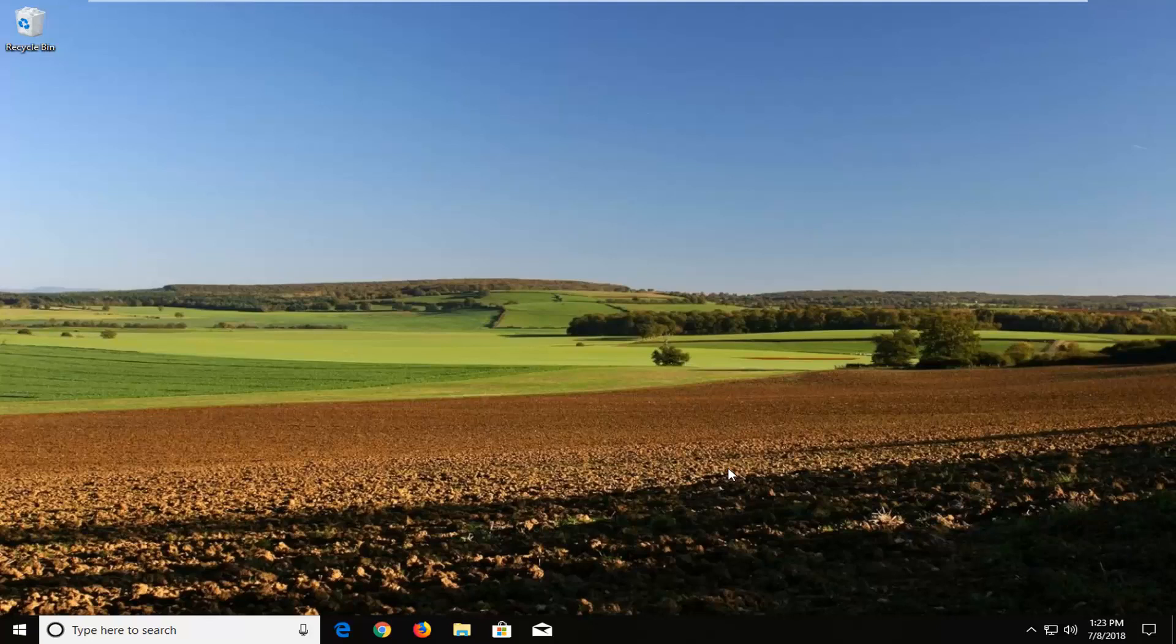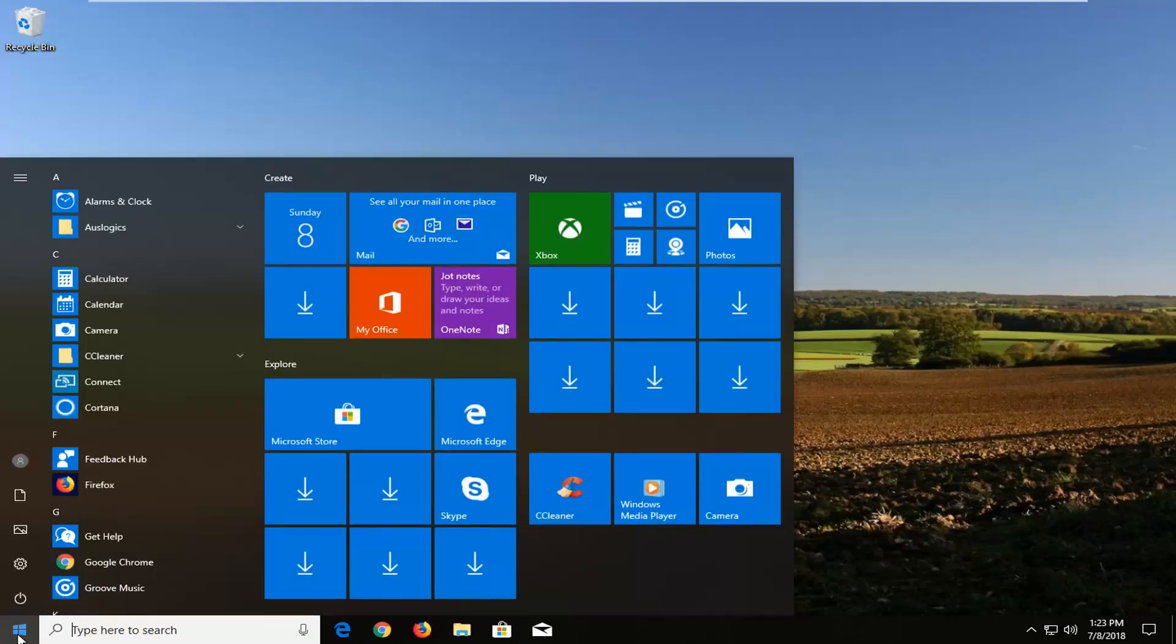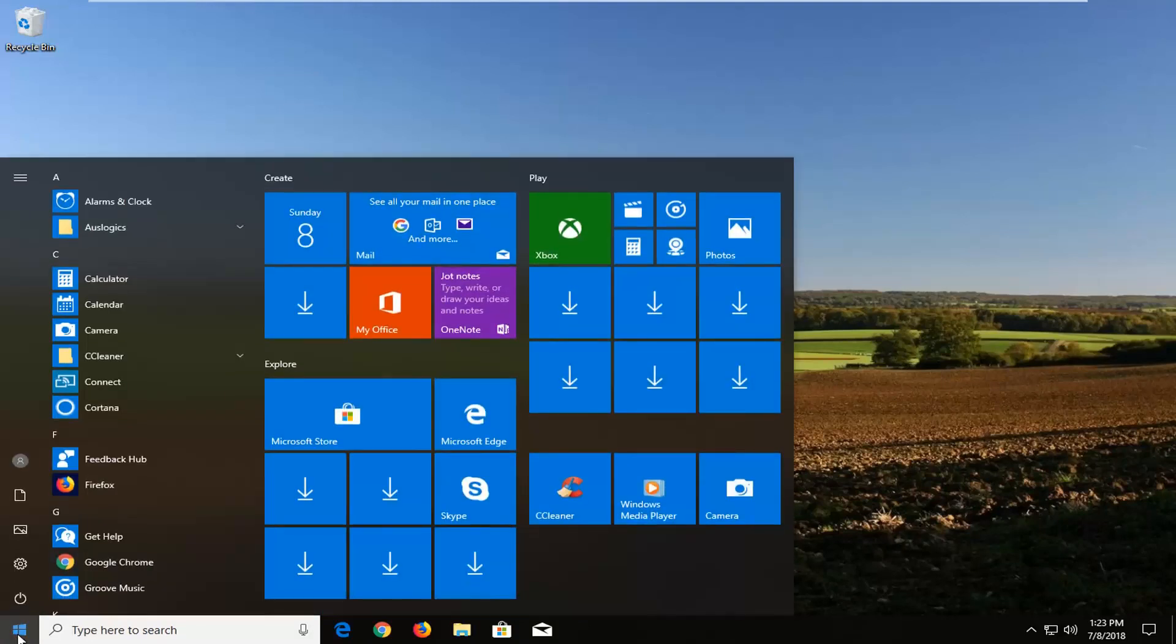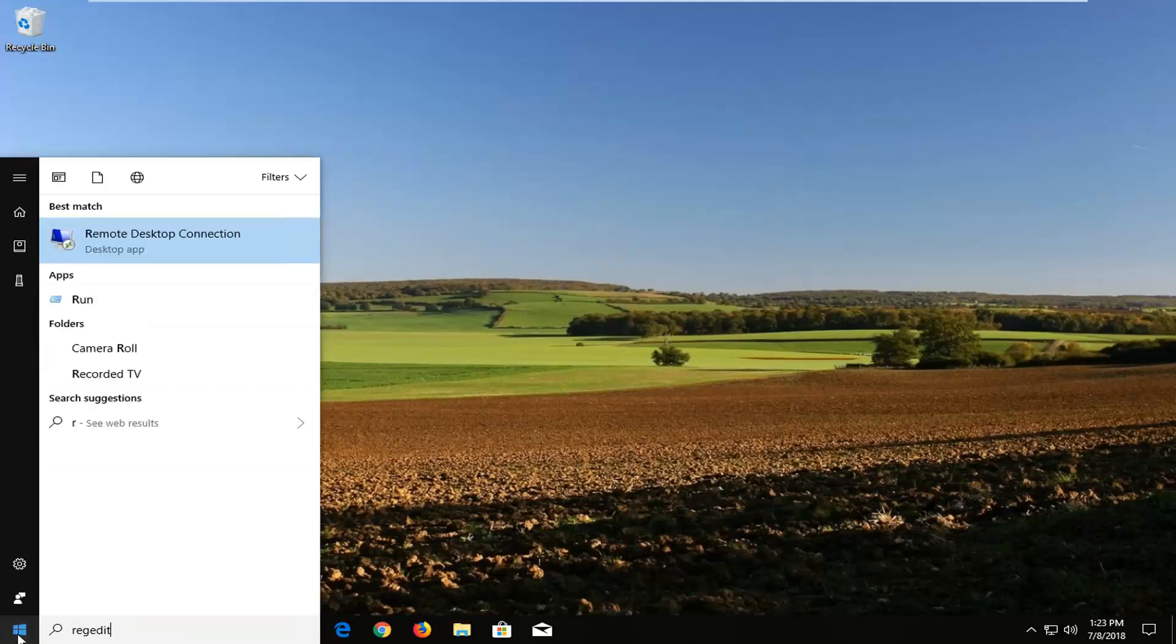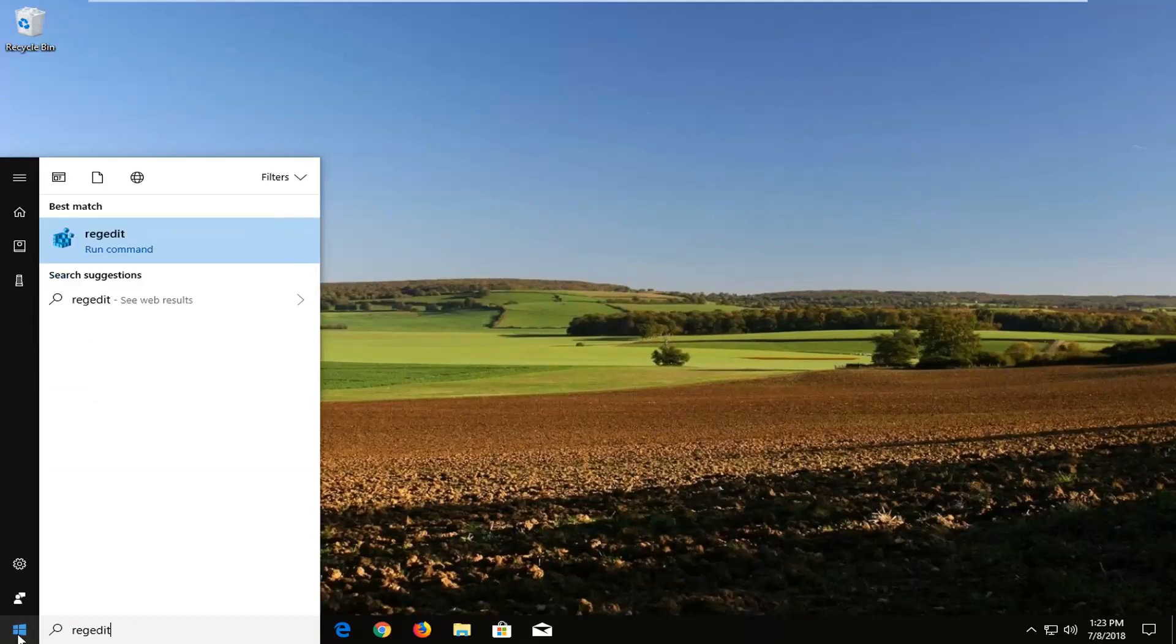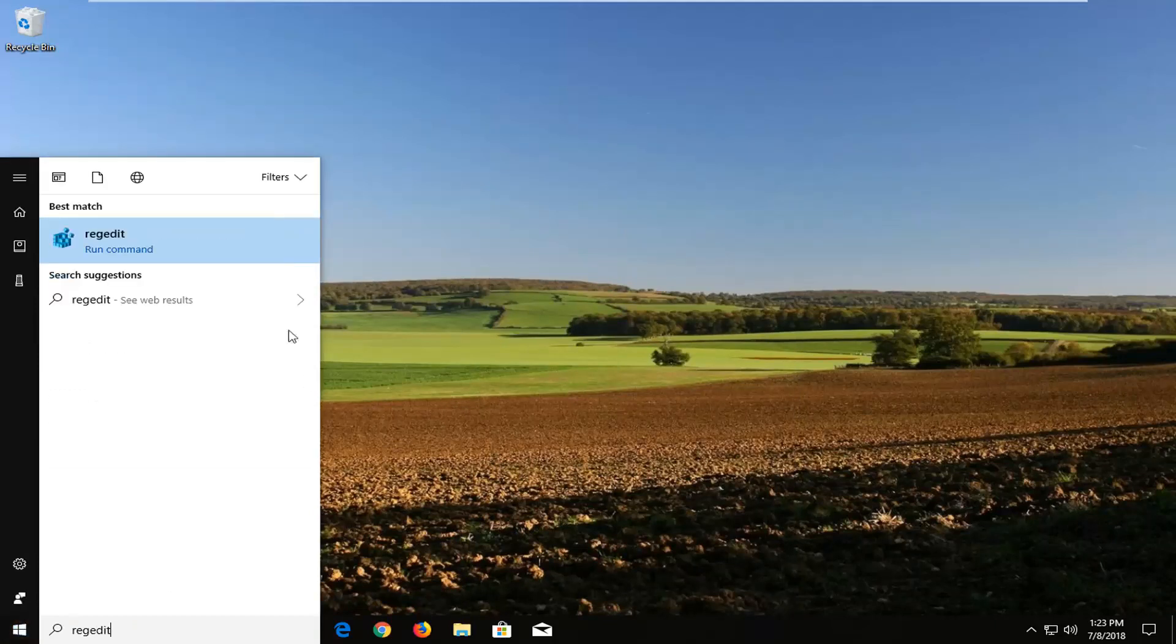We're going to start by opening the start menu. Left click on the start button one time and type in regedit, R-E-G-E-D-I-T.